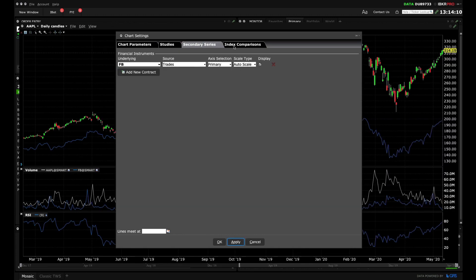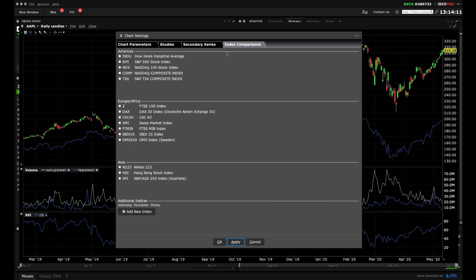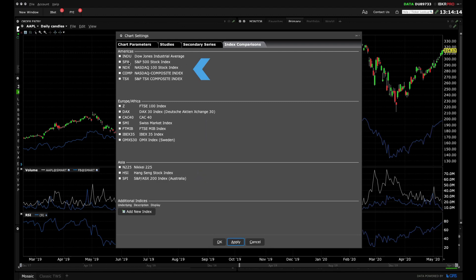The Index Comparisons tab allows you to select from a list of common global benchmarks to add to the chart. Let's select SPX and view the chart.